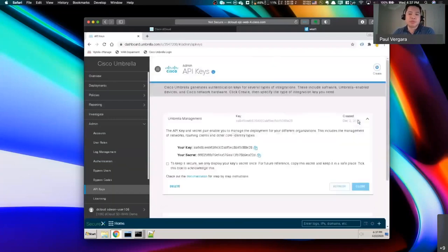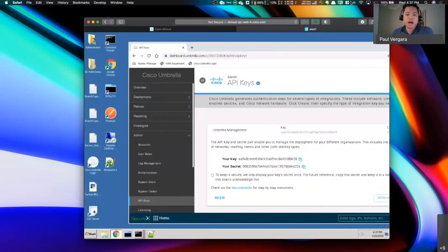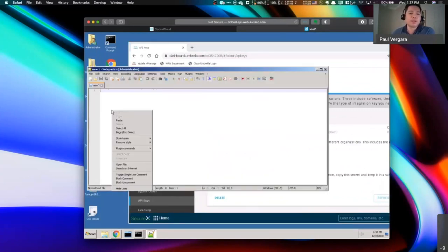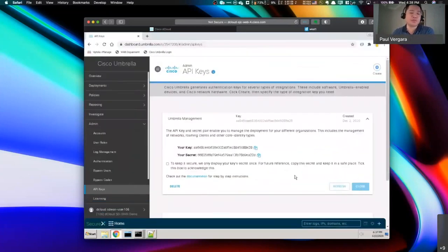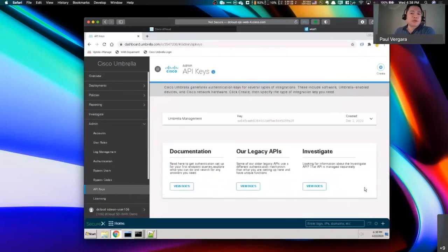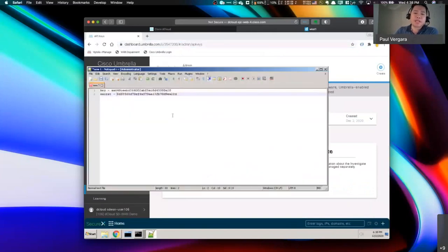In the Umbrella portal under admin, you'll see a variety of different API keys that can be used — some even for SecureX. In this case, we're using the one specific to management. It allows us to generate the needed key, secret, and org ID that ties this router to this specific account in the portal. There are three bits of information: the key and the secret. Make sure you copy this away somewhere because as soon as you leave this screen, it's never going to show again. The third component is the org ID, which you can see in the URL — that's the number there.